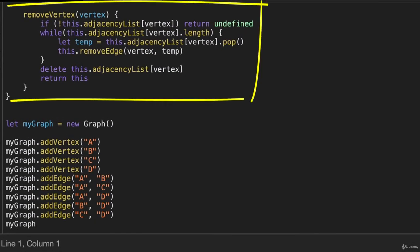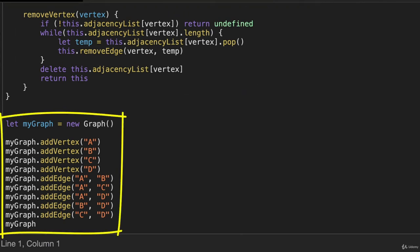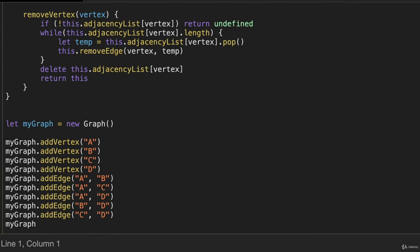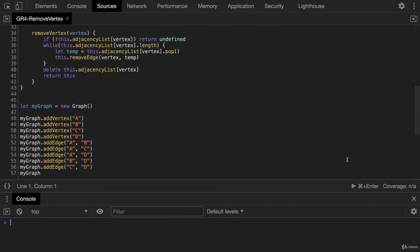And there is our remove vertex method. And this builds out that graph that we just showed in the diagram with A, B, C, and D vertices and the appropriate edges. So let's zoom out here.